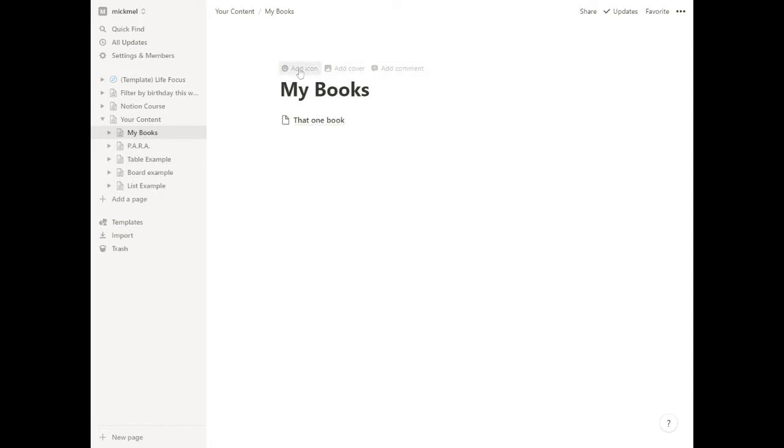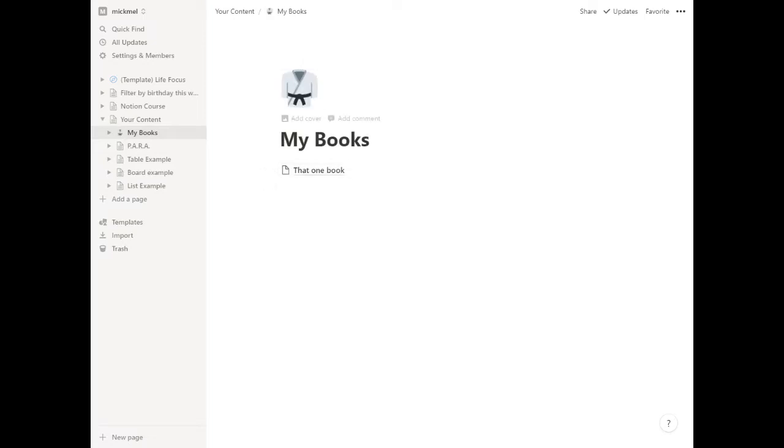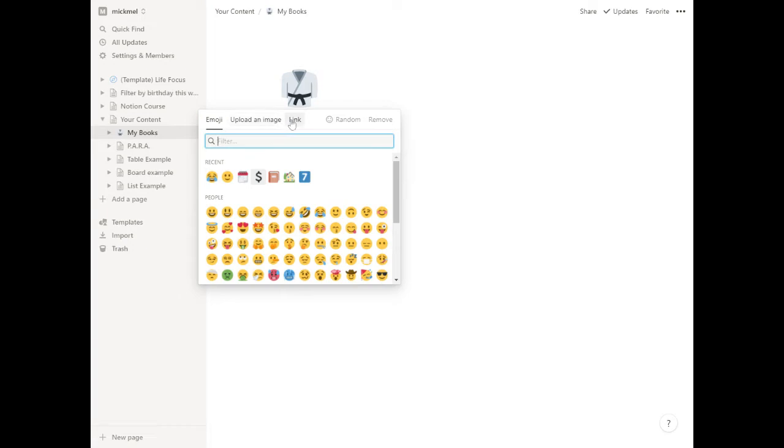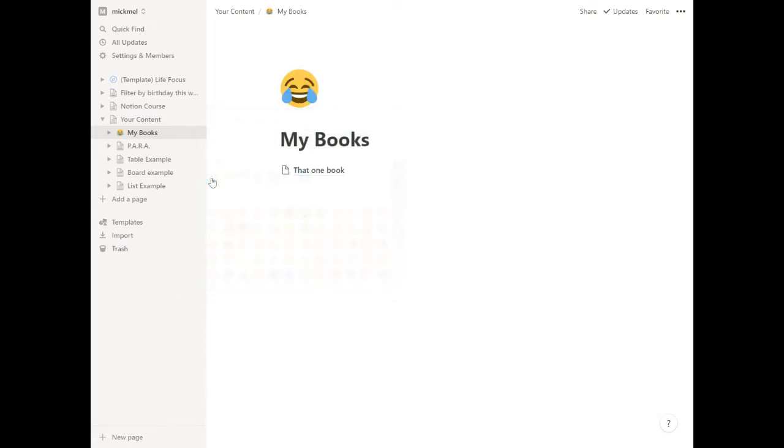So we click on add icon. Notion will add a random icon in here. We have a karate outfit or something. Whatever it puts there, you can click on it and do a few things. You can choose a different emoji. You can upload your own image or link to an image somewhere. So we'll click on face with tears of joy and have that be your image.